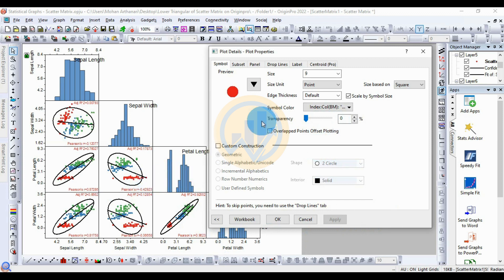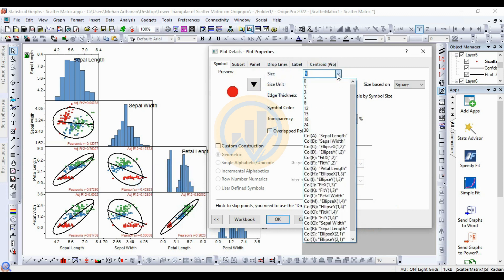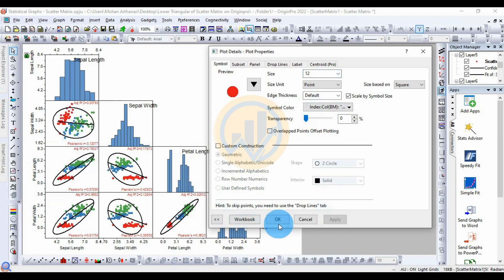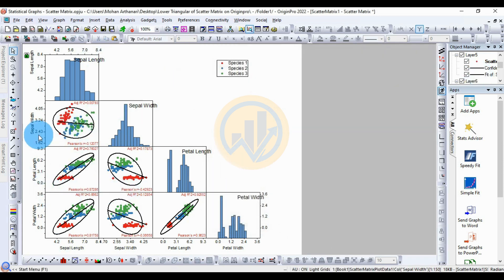To change the size of the oval shape, increase it to 12, then click Apply. The oval size updates accordingly. Click OK to confirm.